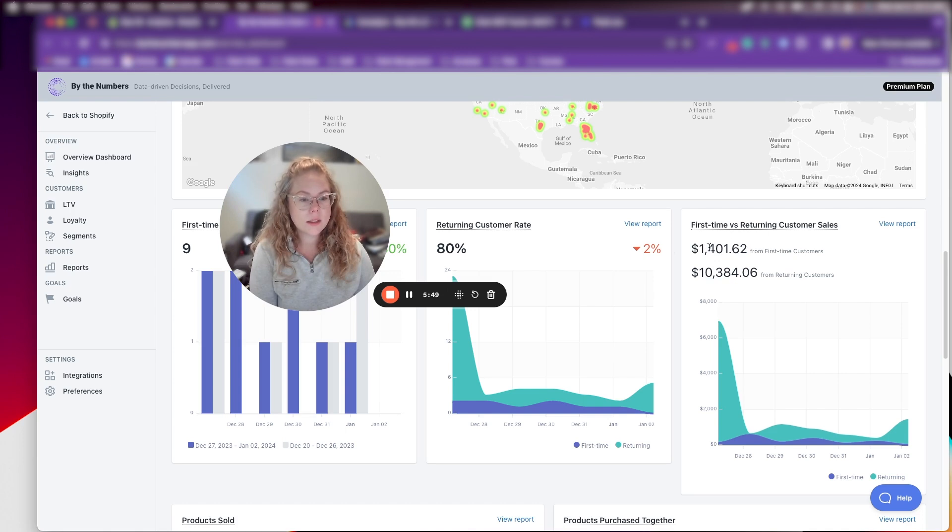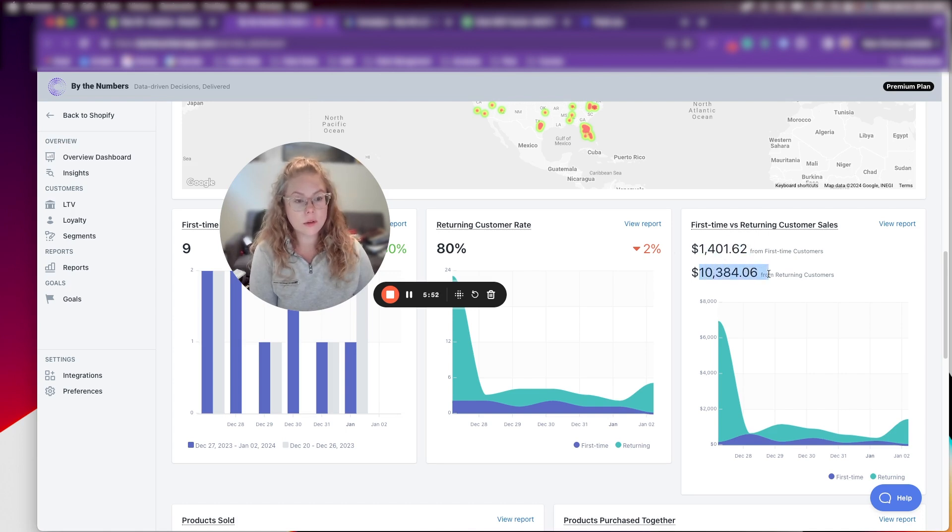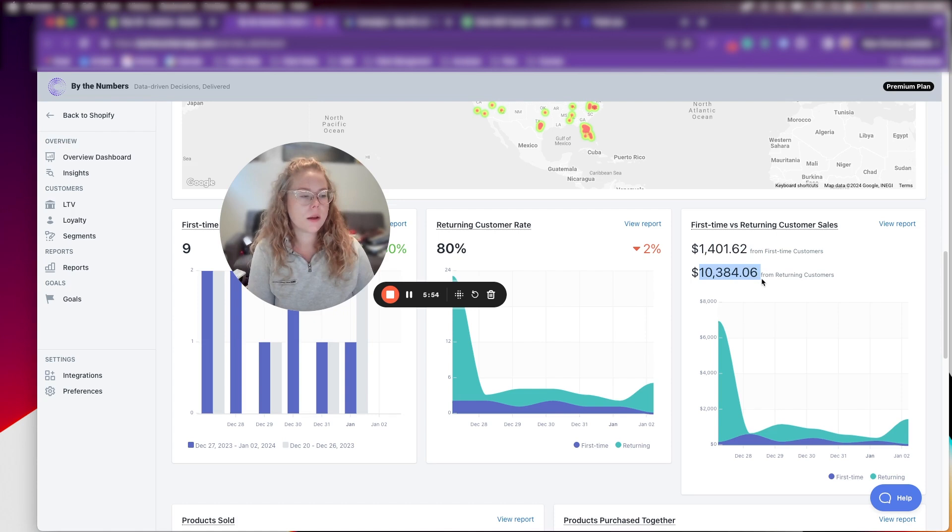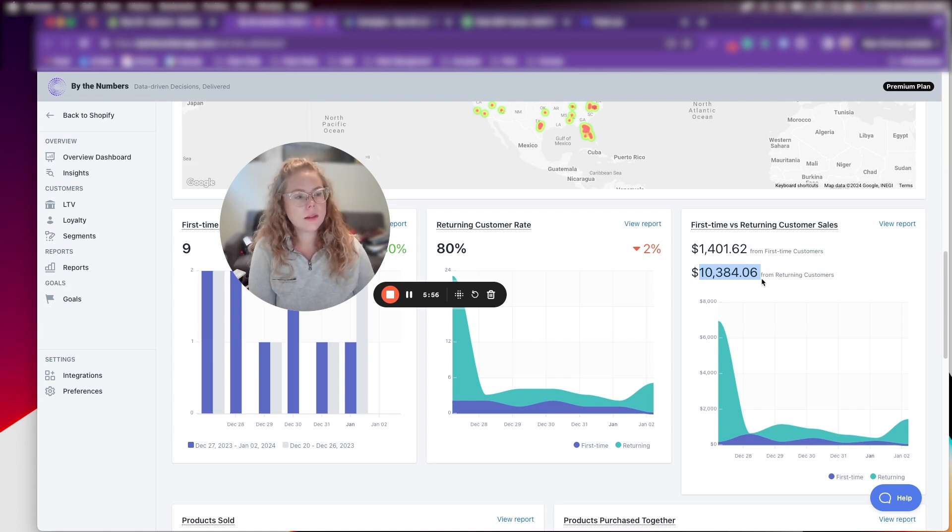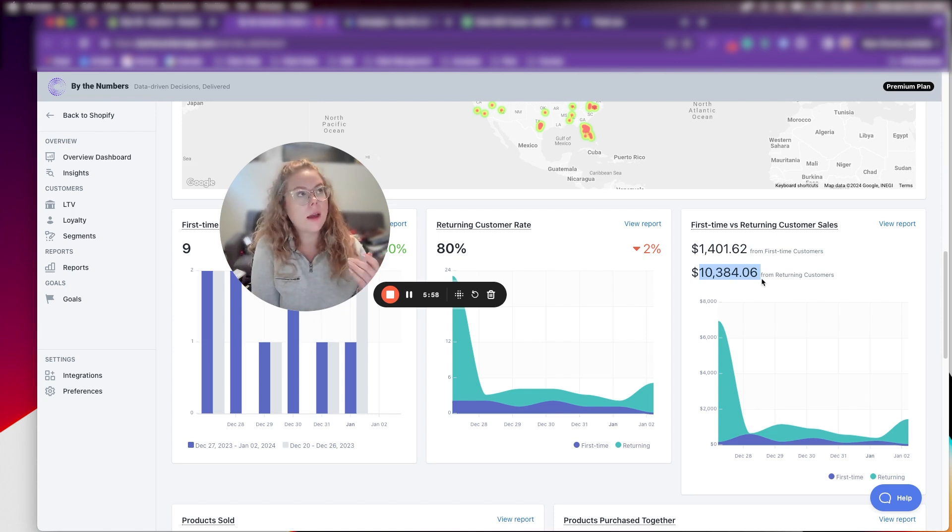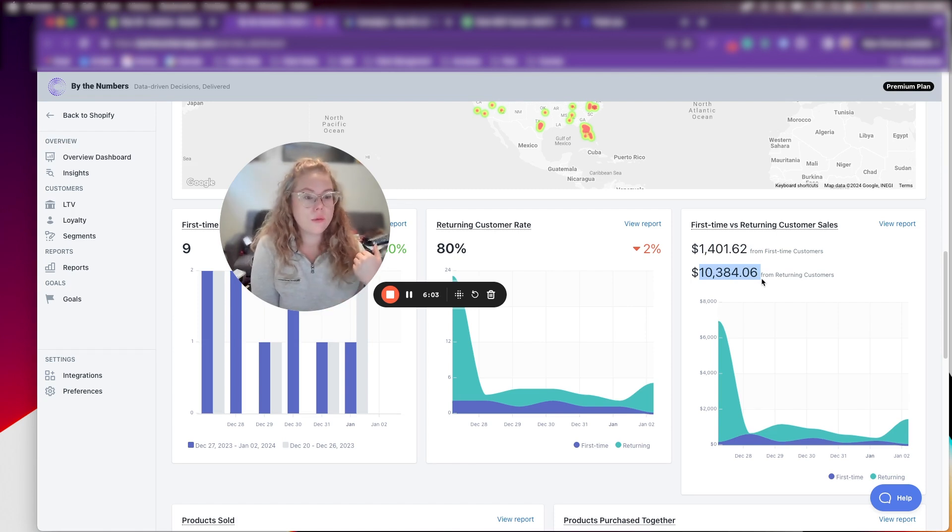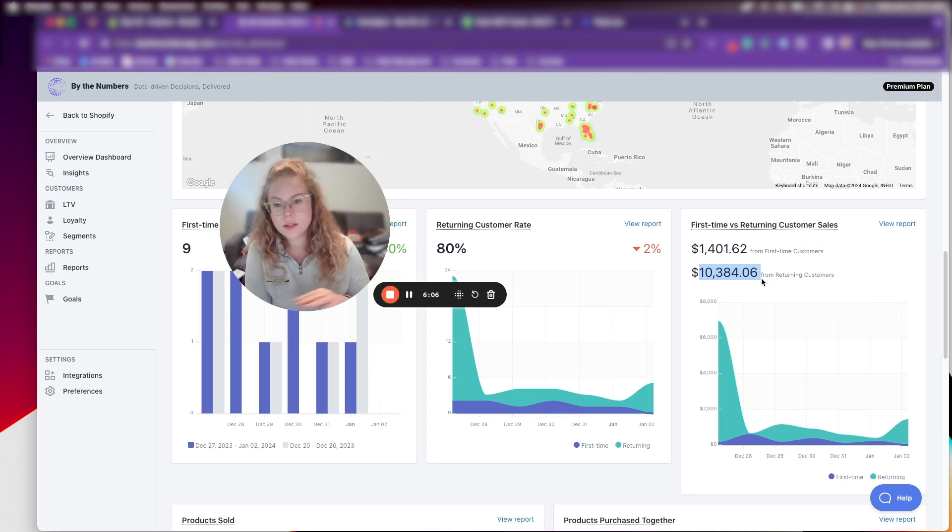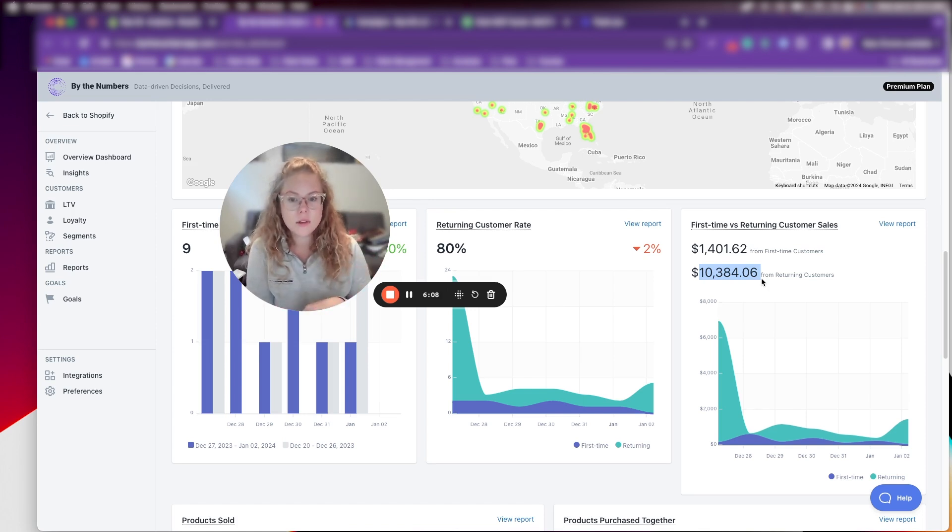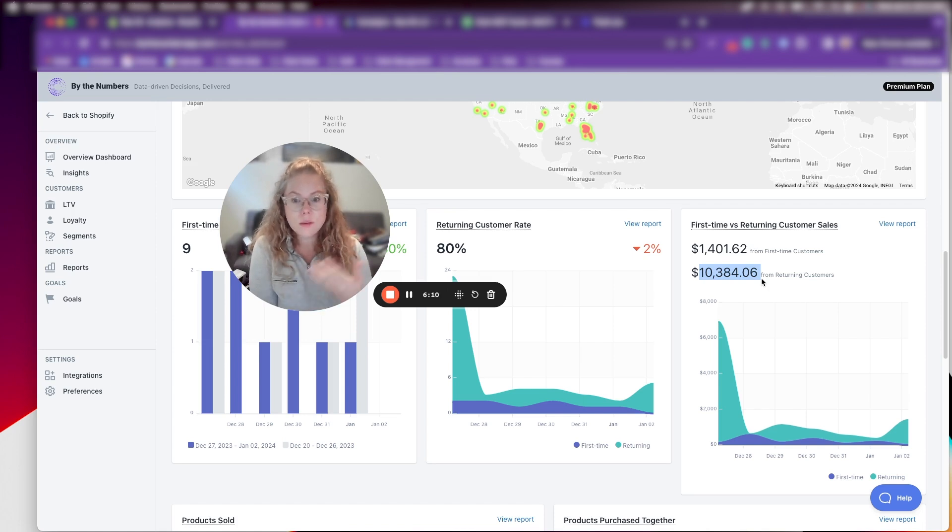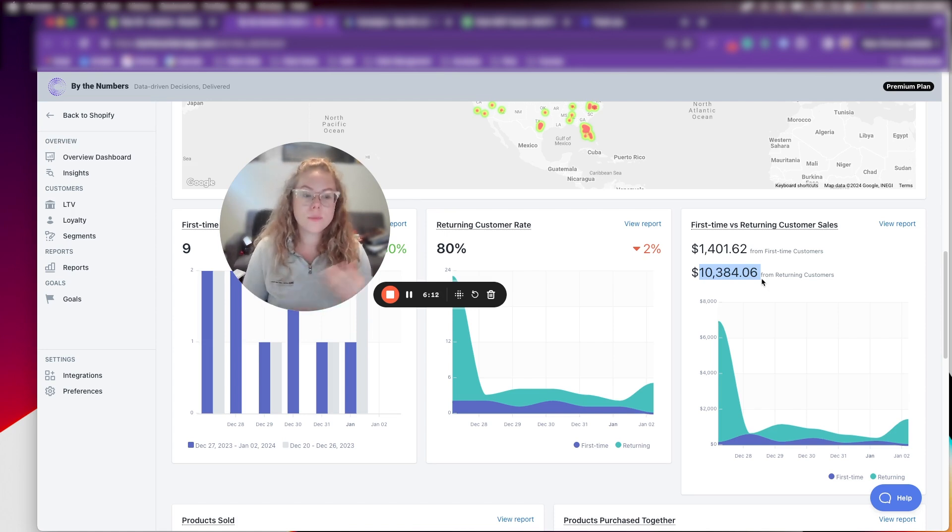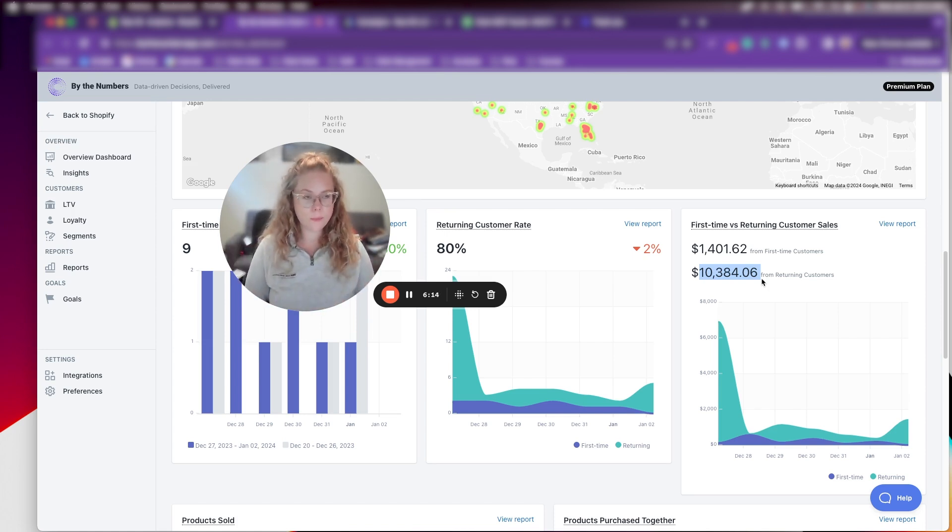So for instance, we have $1,400 in new customer sales, $10,000 from returning customer sales. So as this number grows month over month, this number is going to grow month over month, because if you think about it, so this client, they do have a subscription model, which is a lot more convenient for a lot of people. Think, you know, groceries that you need to buy month over month that you could just, for instance, automate.